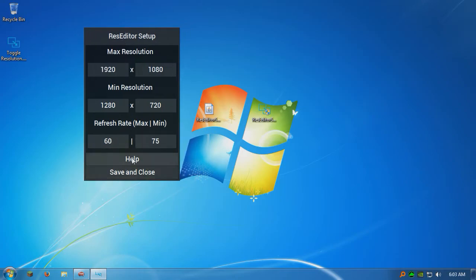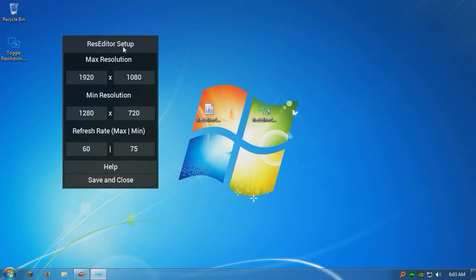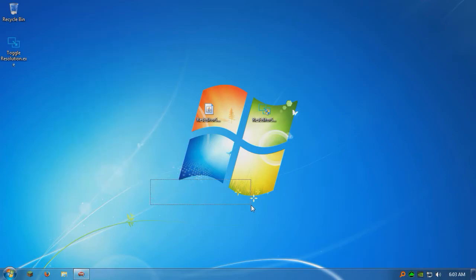And if you press the help button, that will take you to this video actually. Anyway, so I'm going to press save and close, and it goes away.